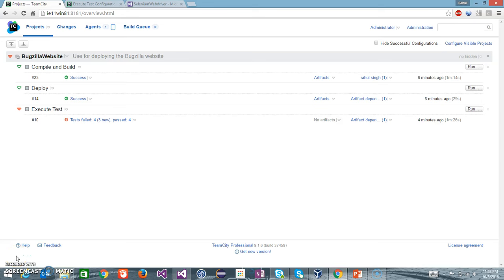Hello everyone, welcome again. In this video we are going to see how you can generate the test result report from TeamCity.